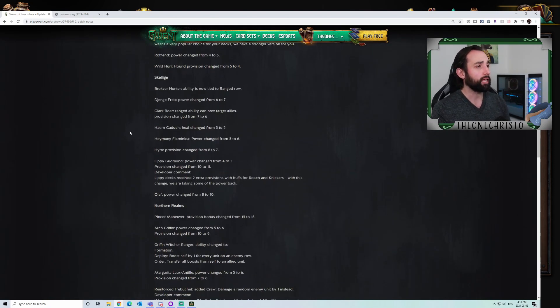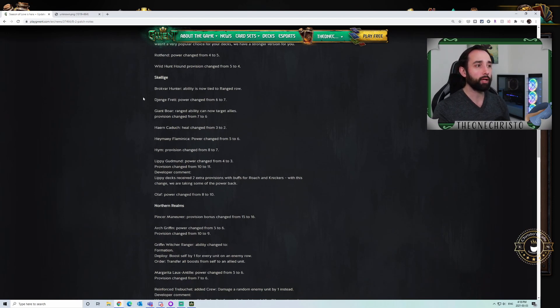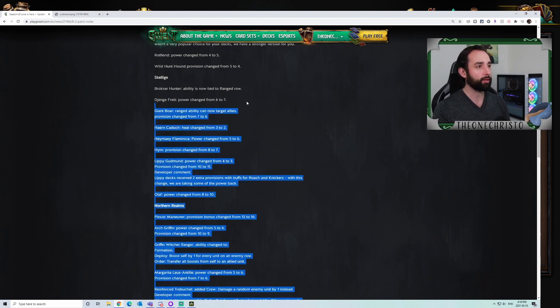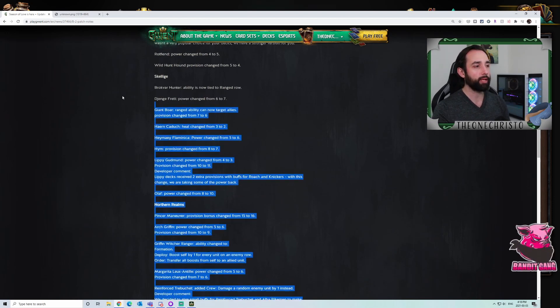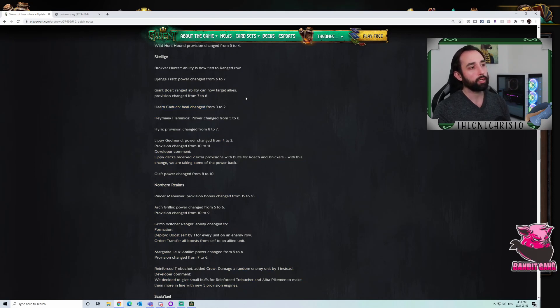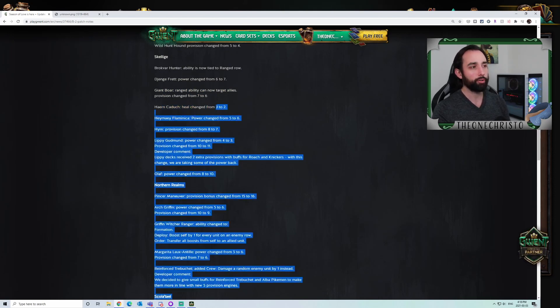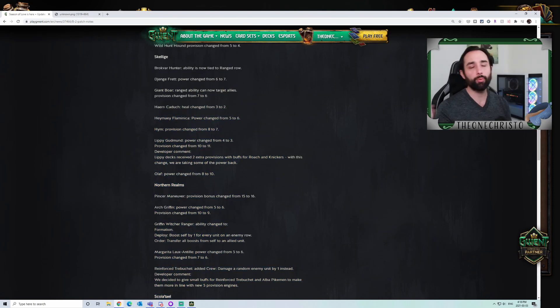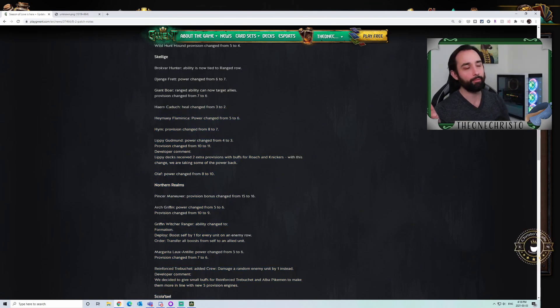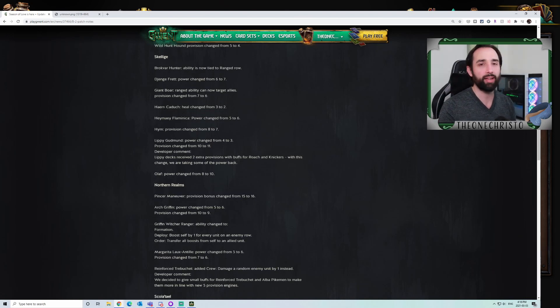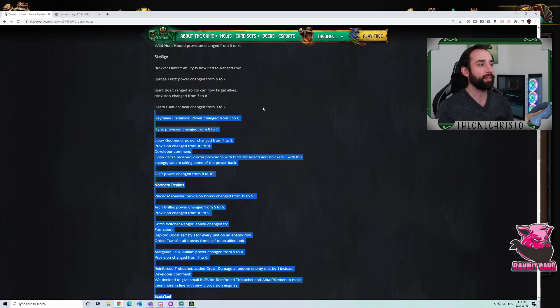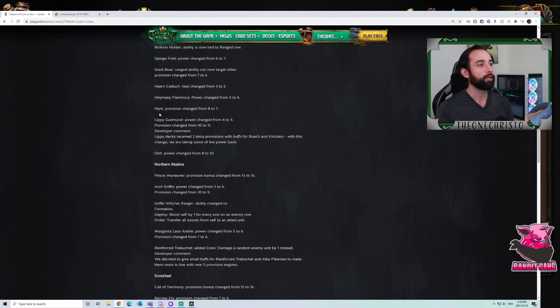Nice to see the Wild Hunt Hound show up every now and again. Skellige. This is all pretty fine. Obviously, Jenge is here more often, which is cool. Heron Kadook. Healing change from 3 to 2. It's still very powerful. It's still in just about every build you will see from Skellige. I don't think there's anything wrong with it, per se. I think Heron stays.